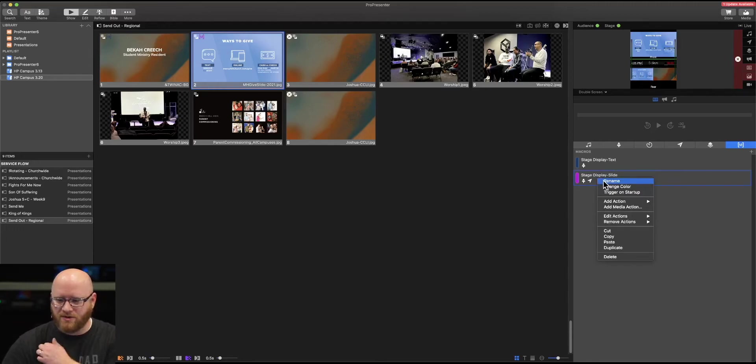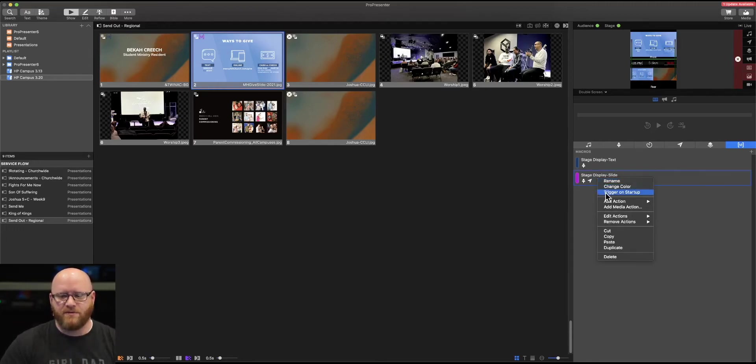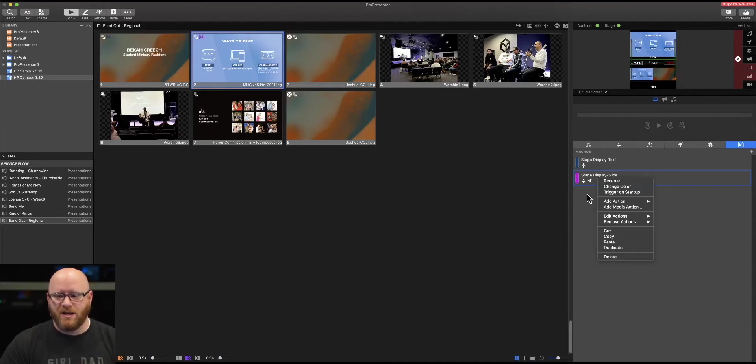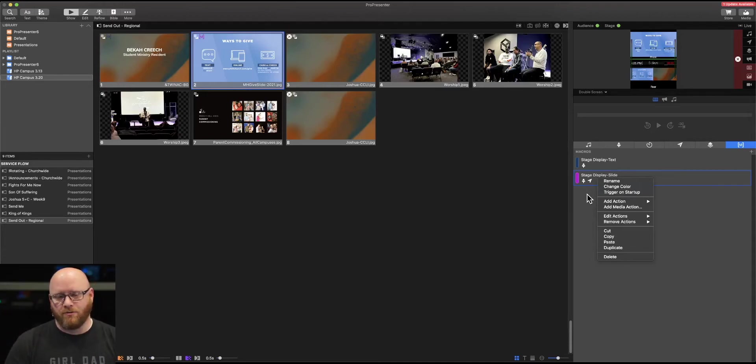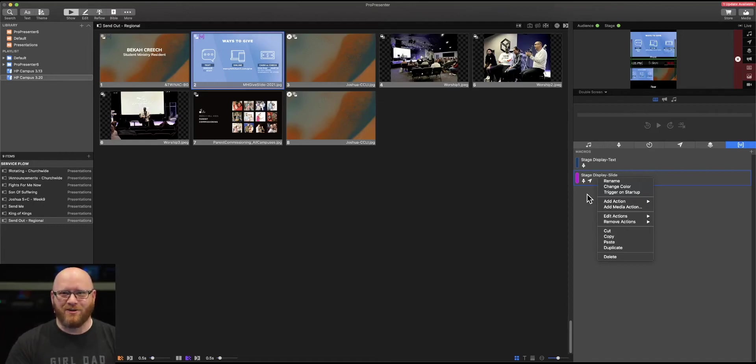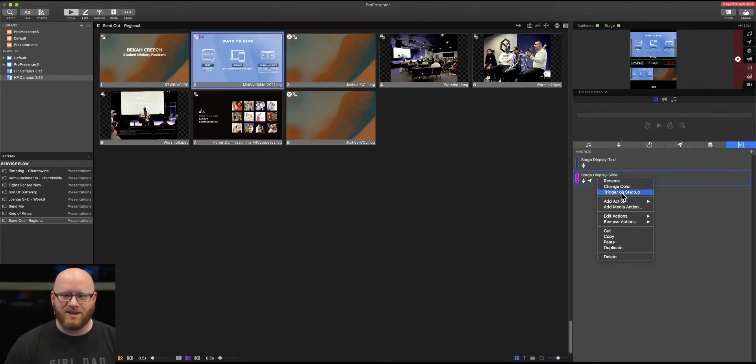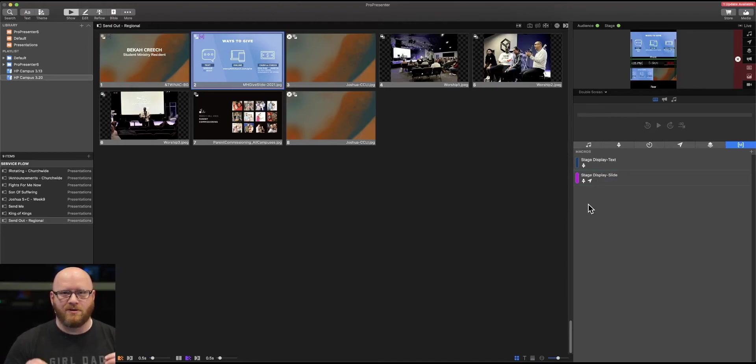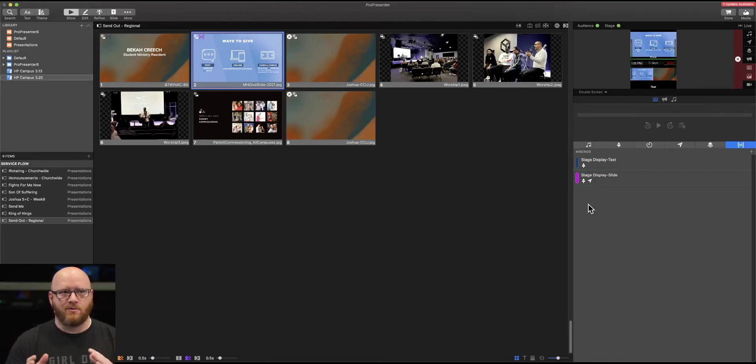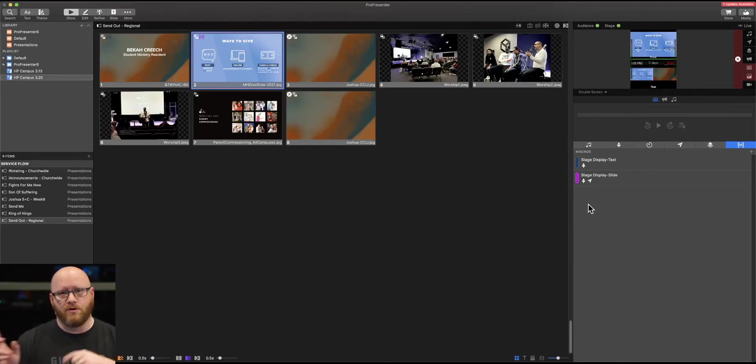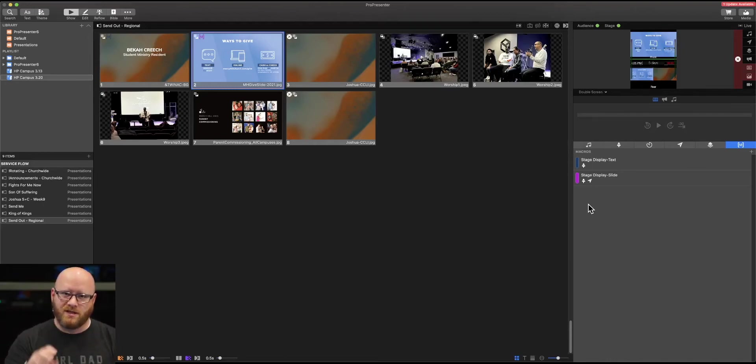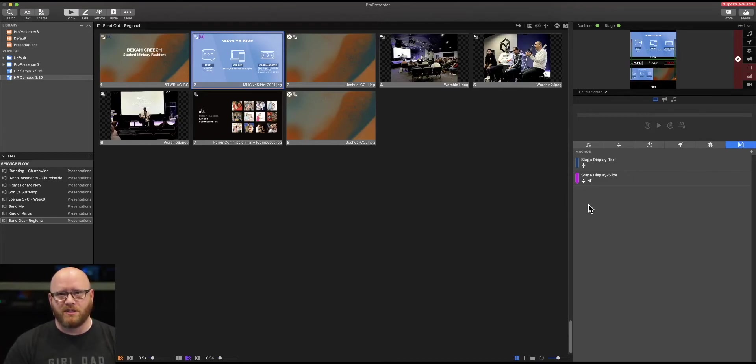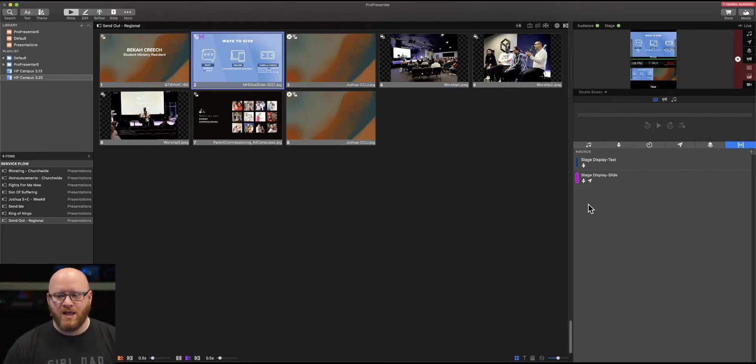You can also do various triggers for a particular macro. When the computer starts or when you open the program, one particular macro may just automatically run on startup as you can see here. That might be something that you would use if you had a complicated screen set up or various scenes on the soundboard or lighting console that you wanted to send a trigger to as soon as ProPresenter opens.